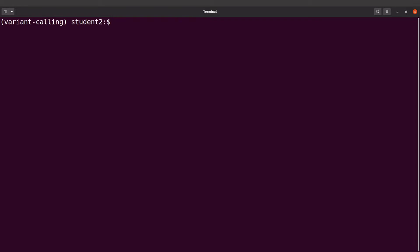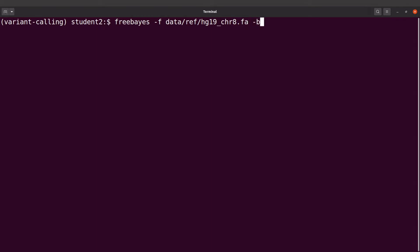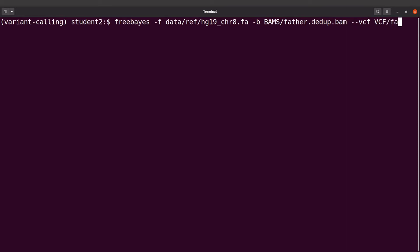We are now going to call the variants. We say freebayes, then dash f to indicate the reference genome — that is data/ref/aj19_chr8.fa. Then dash b to indicate the BAM file — bam/father.dedup.bam. We say --vcf to indicate that we want to generate the output file in VCF format, so the output goes to vcf/father.vcf. That is the full command — let's run this to call the variants.